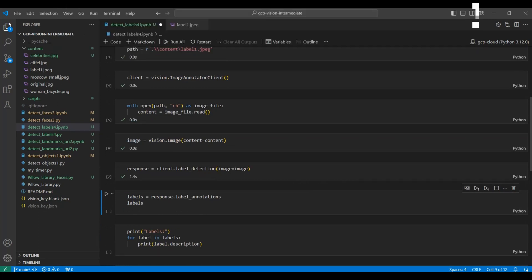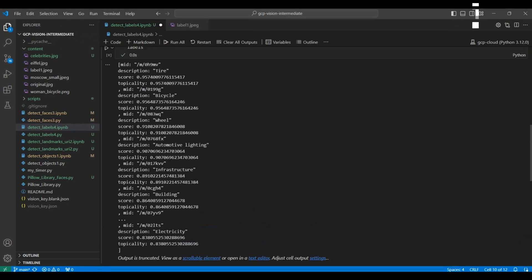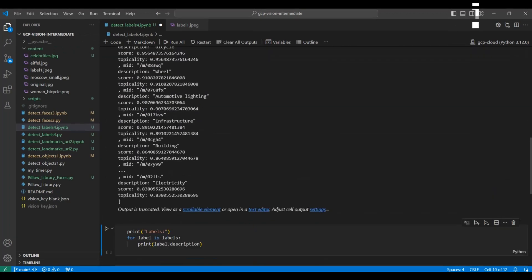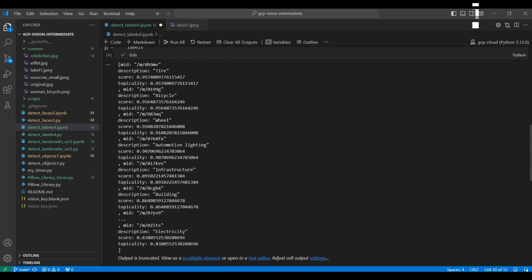Next, we extract the label annotations from the response. This contains a list of labels for items that were found along with the score for each. The score is a measure of the confidence that the model has for an individual item.